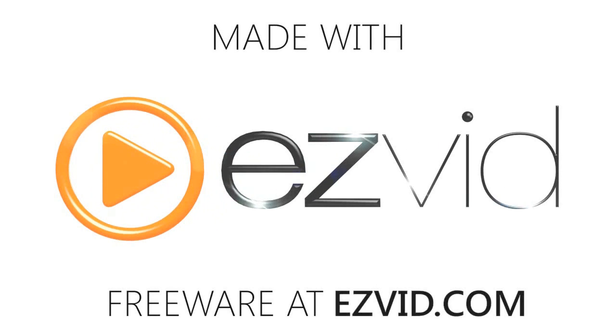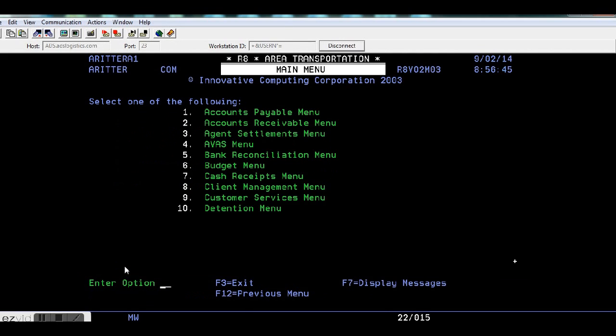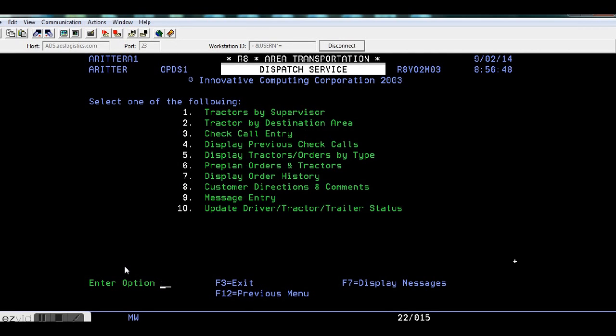This video will demonstrate how to issue an advance to a driver. From the Innovative Main Menu, you need to go to Dispatch Services. From Dispatch Services, you need to select Check Call Entry.